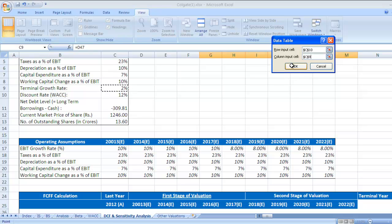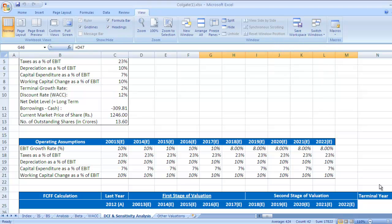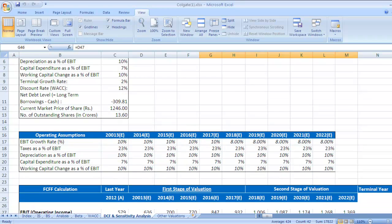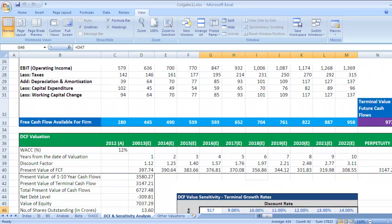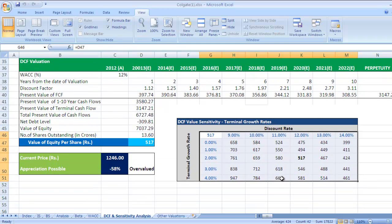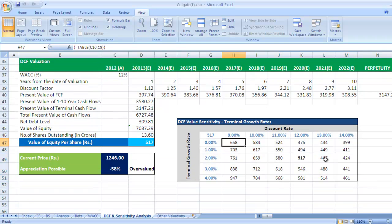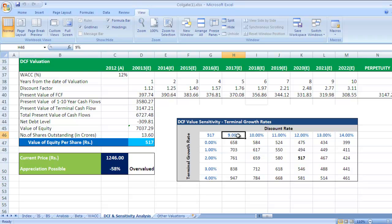Press OK, then go down and check the values in the table. These are the different values derived from combinations of the two variables: discount rate and terminal growth rate. For example, with a 9% discount rate and 0% terminal growth rate, the value of equity per share would be 658.